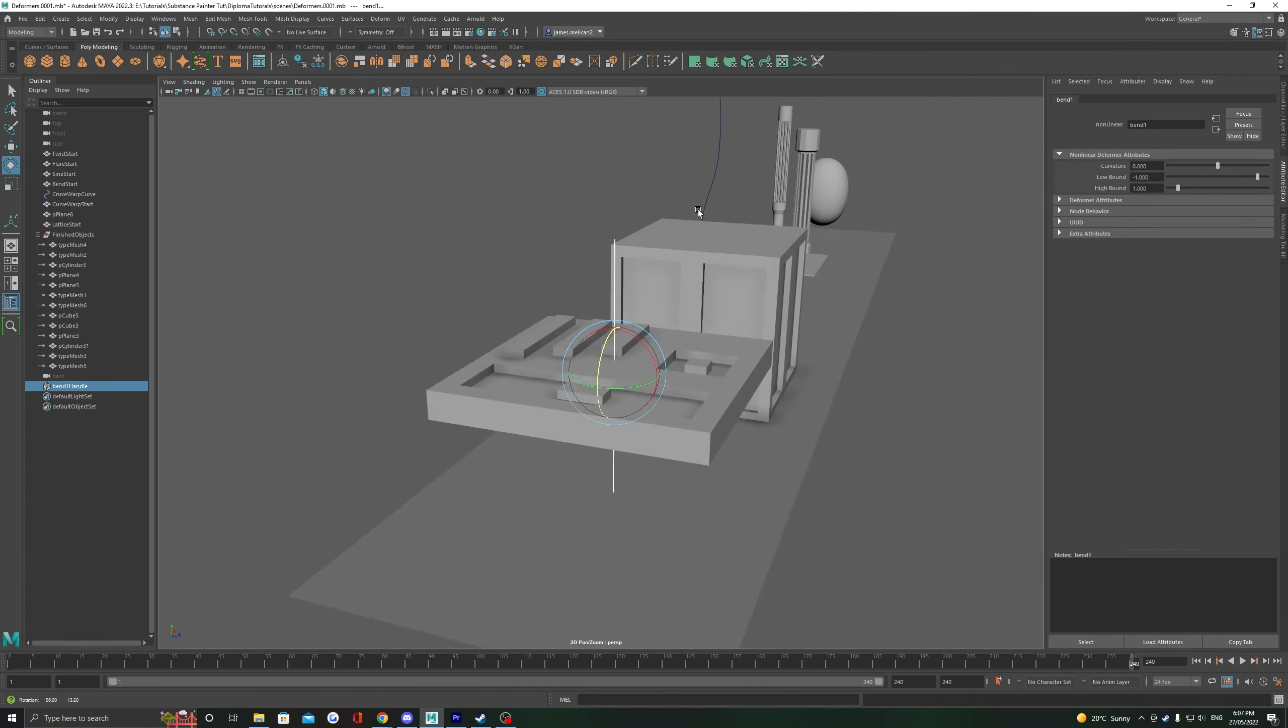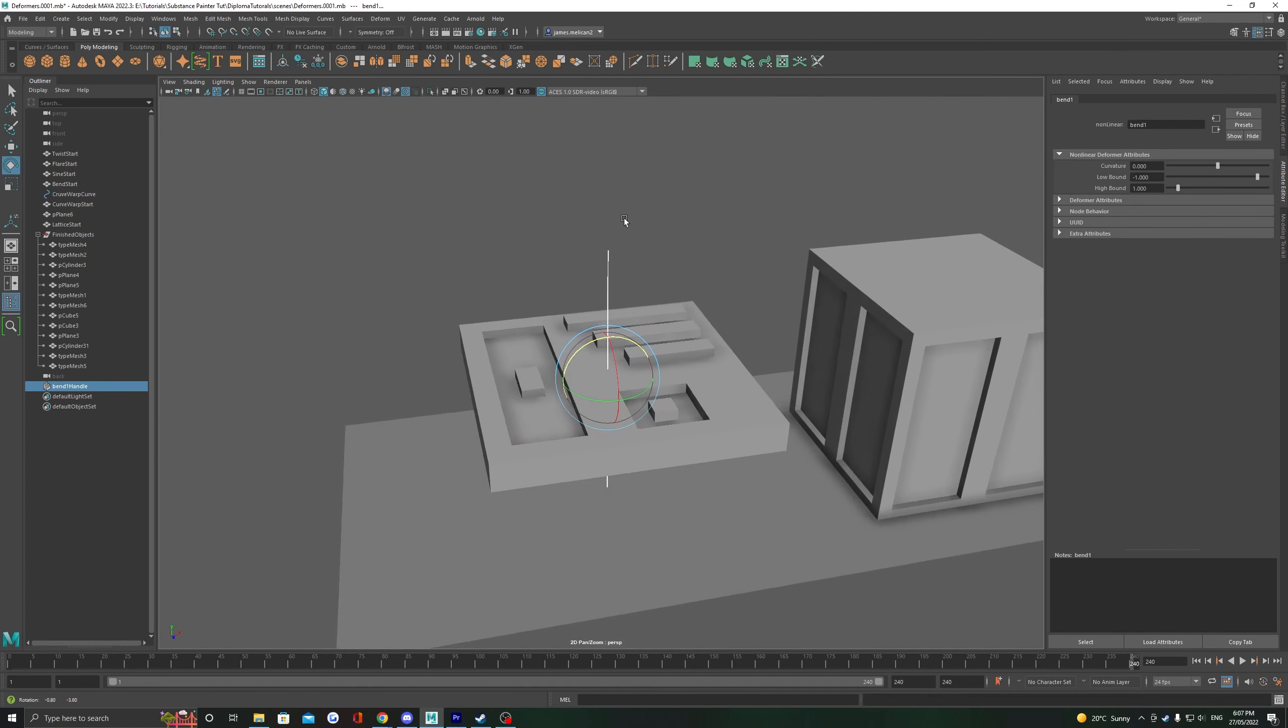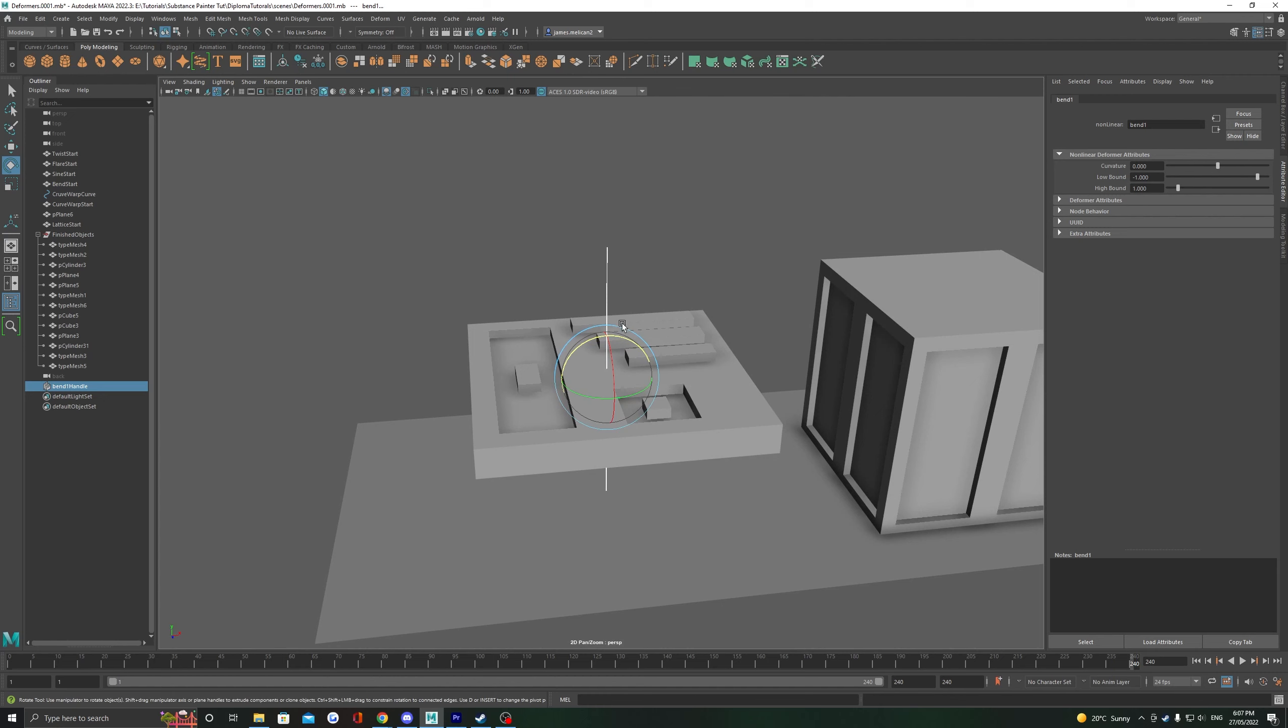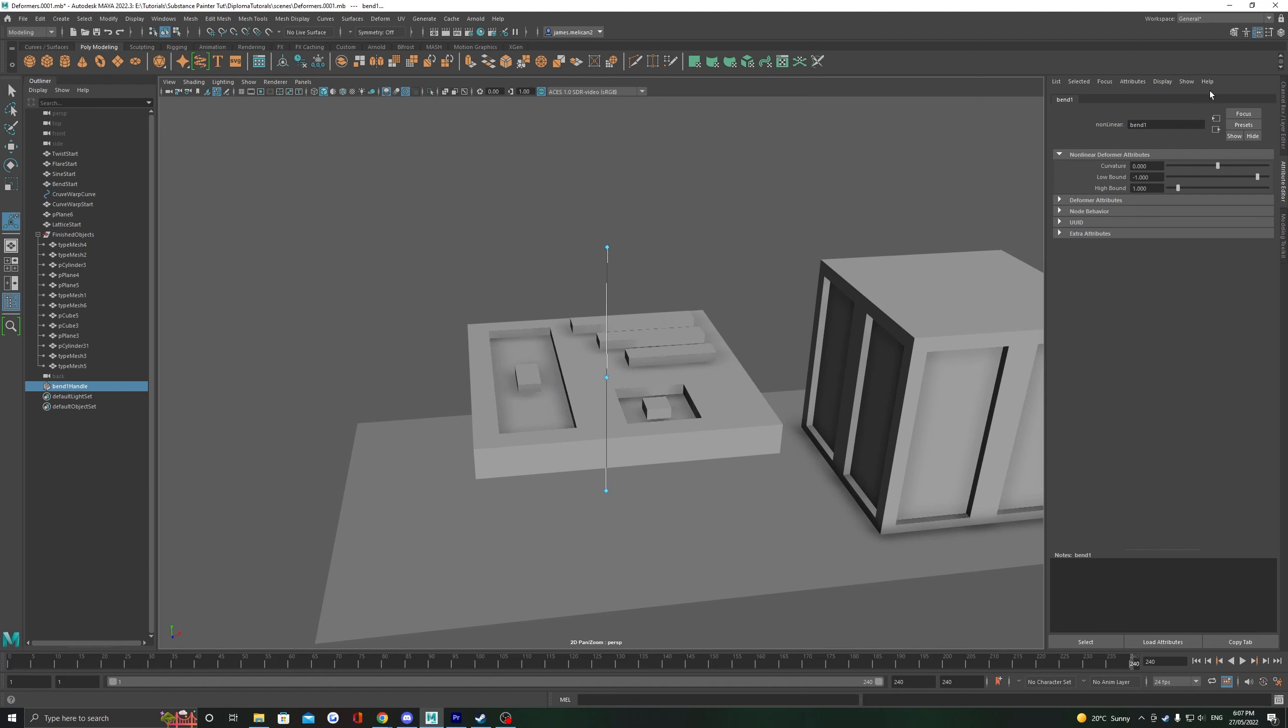Most of these deformers will add a controller to the world around the object you have selected. For all non-linear deformers, pressing T on your keyboard will highlight these blue diamonds. These can be moved to alter the shape of the deformation.